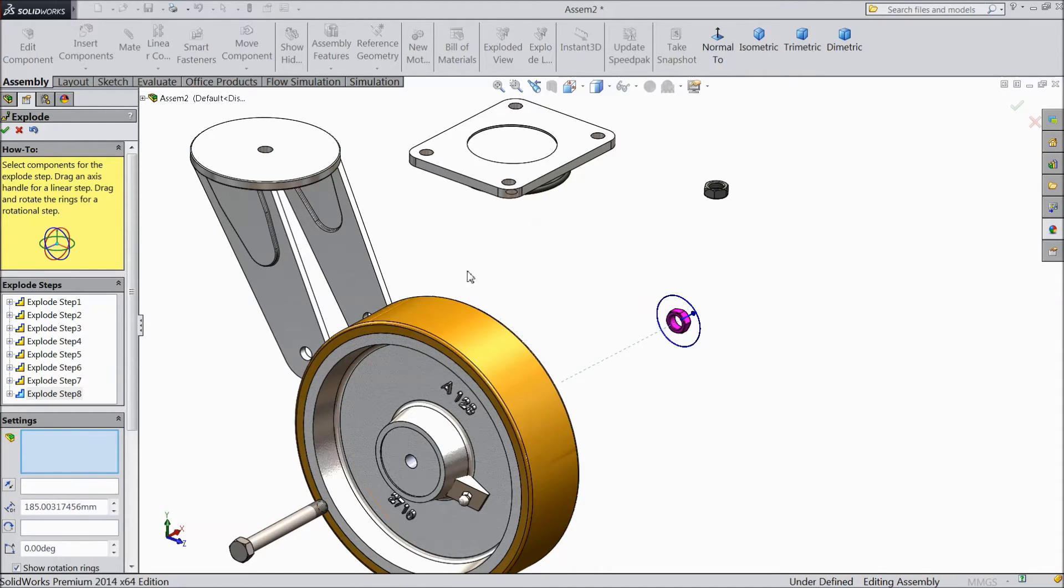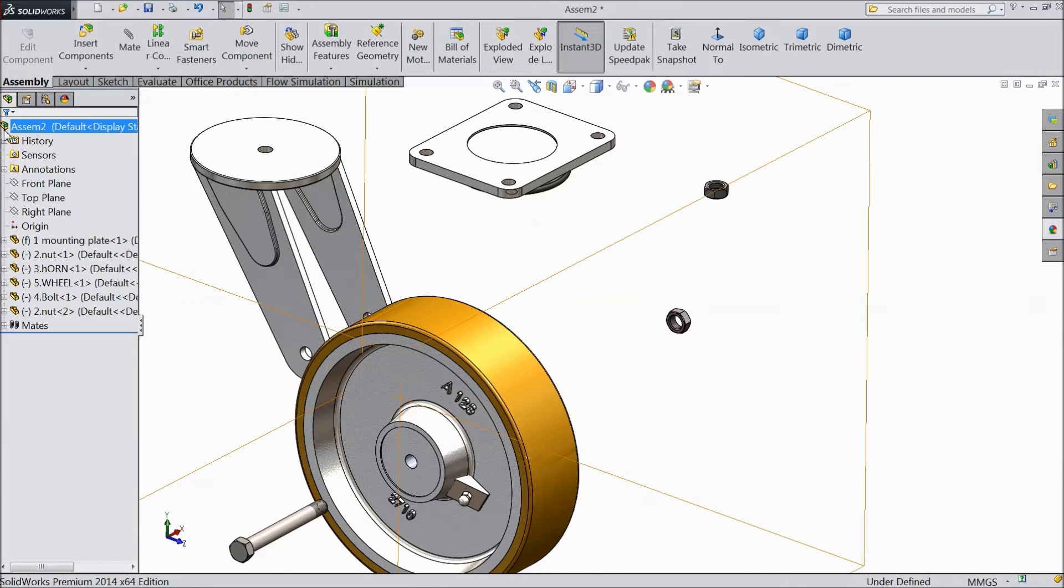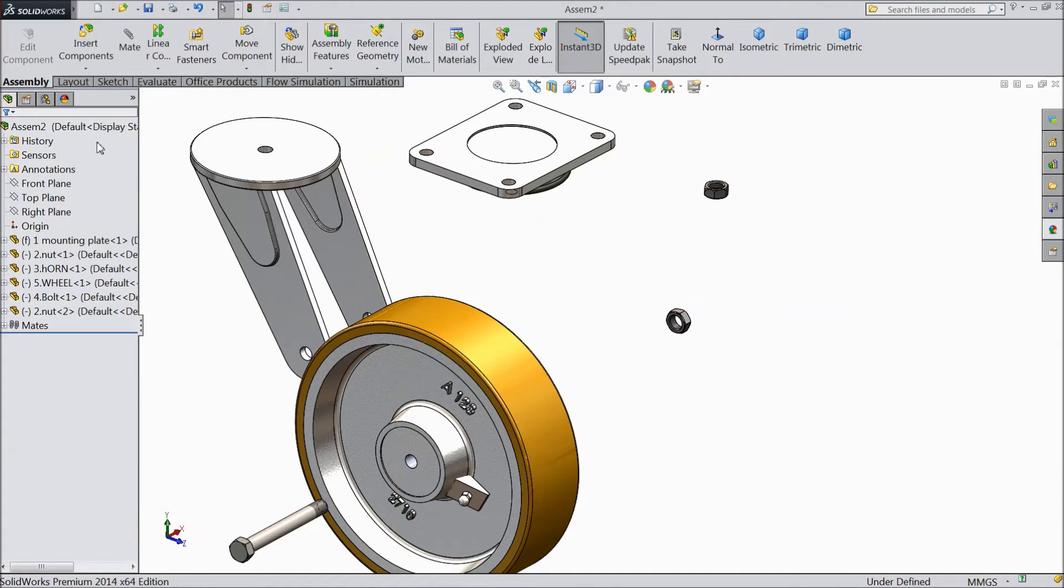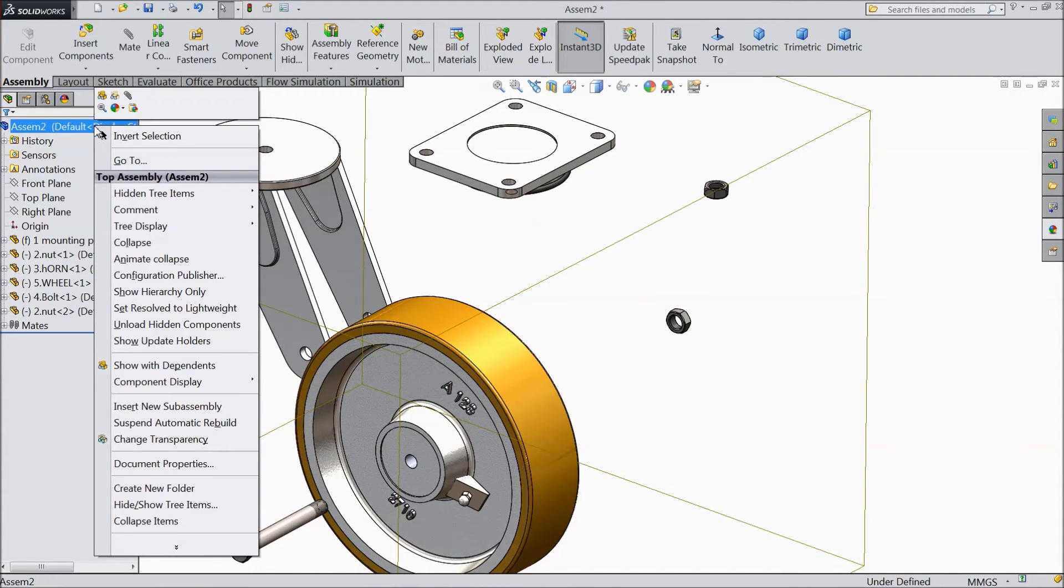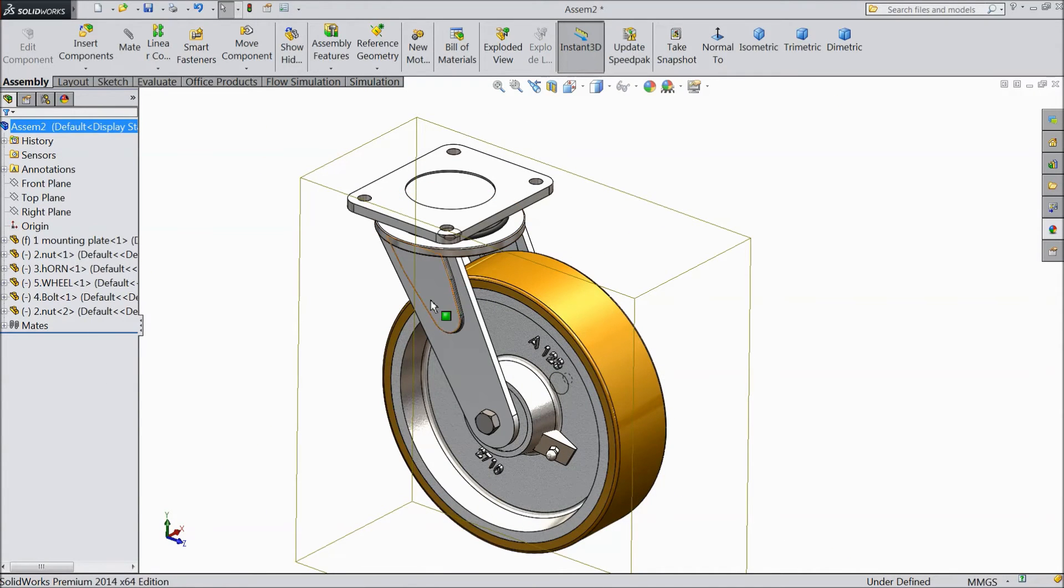Now this all the exploded view ready, just select yes. Now right click on the assembly, select here collapse. Now this body collapse.